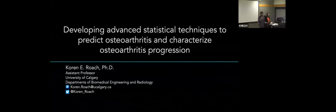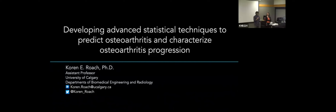Thank you everyone for coming to another HPL seminar. It's my pleasure today to introduce a new faculty member at the University of Calgary, Corinne Roach. She is an assistant professor in biomedical engineering and an assistant professor in the Department of Radiology at the Cummings School of Medicine.